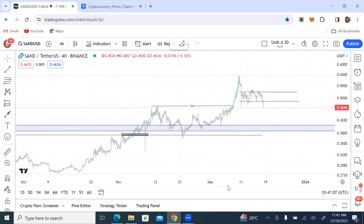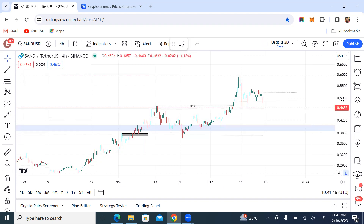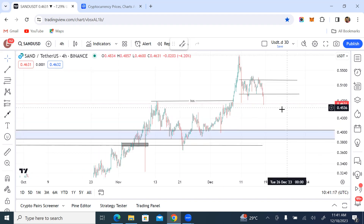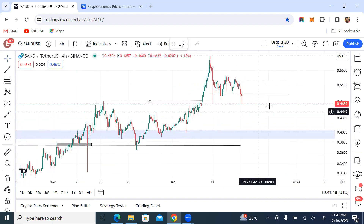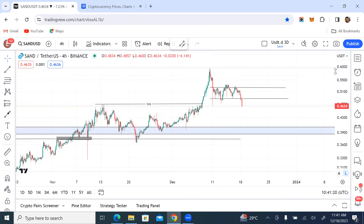That's it for inducement and liquidity. In the next video, we're going to do a live demo showing how I take some trades. Cheers, one love.